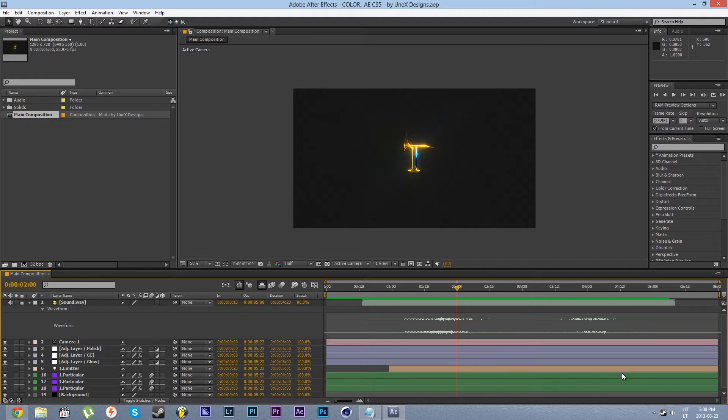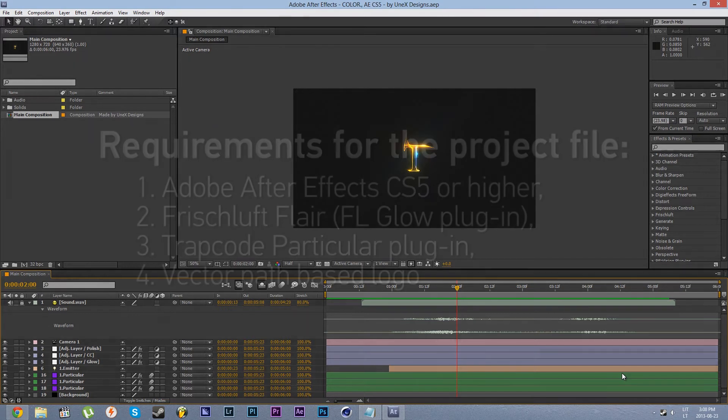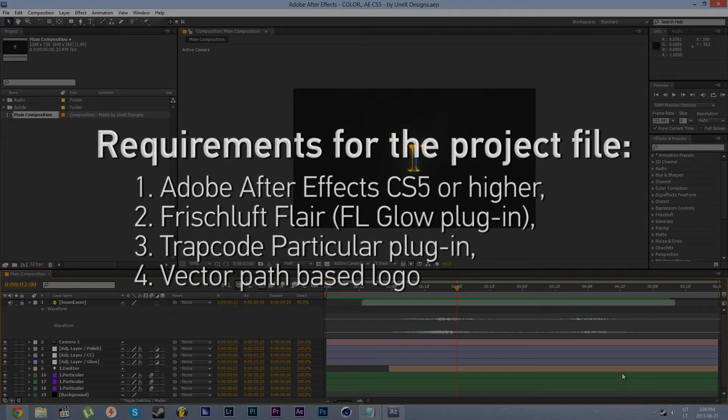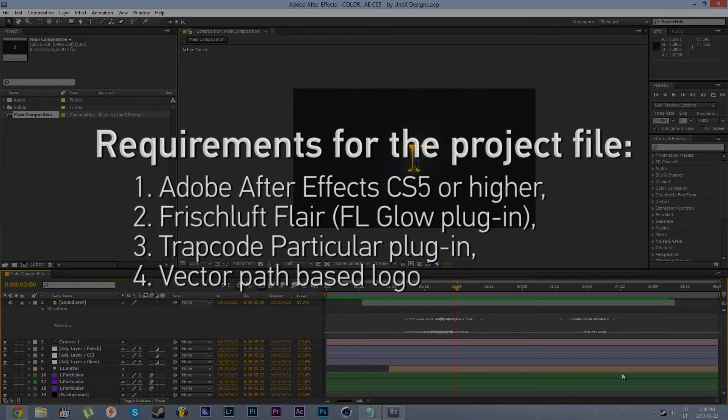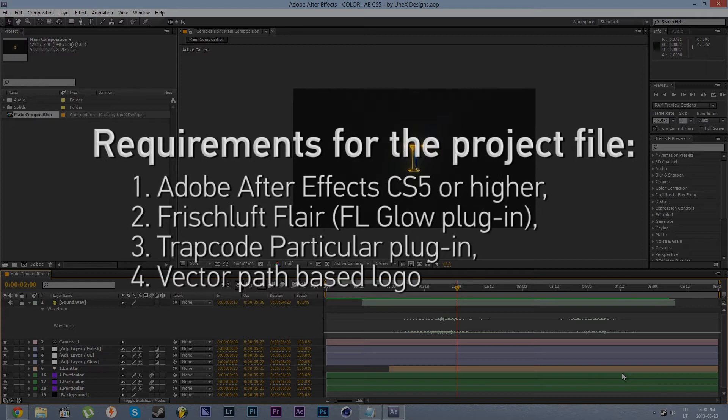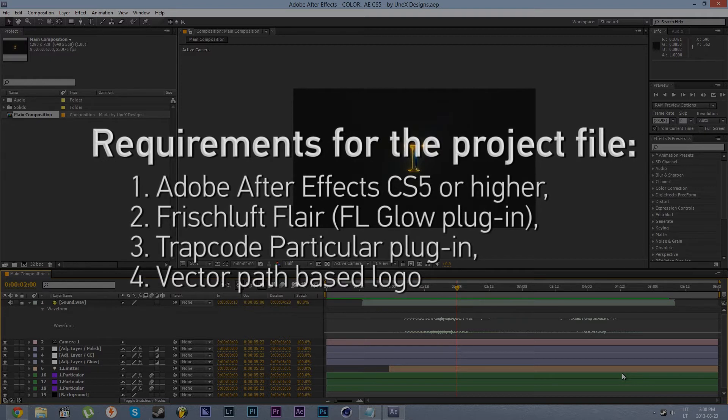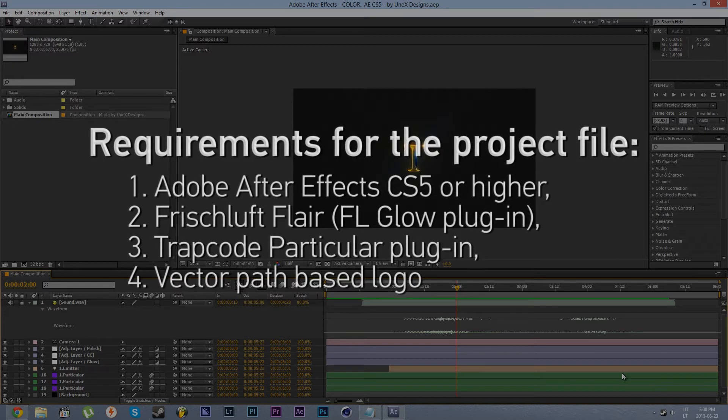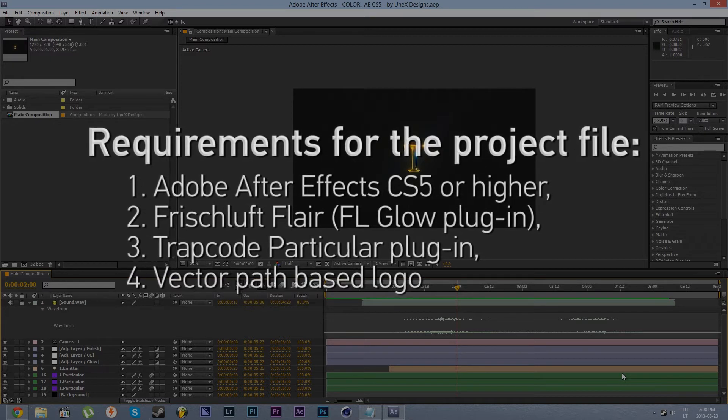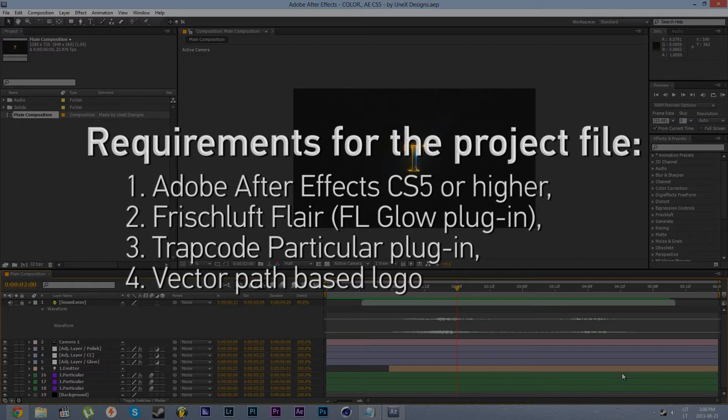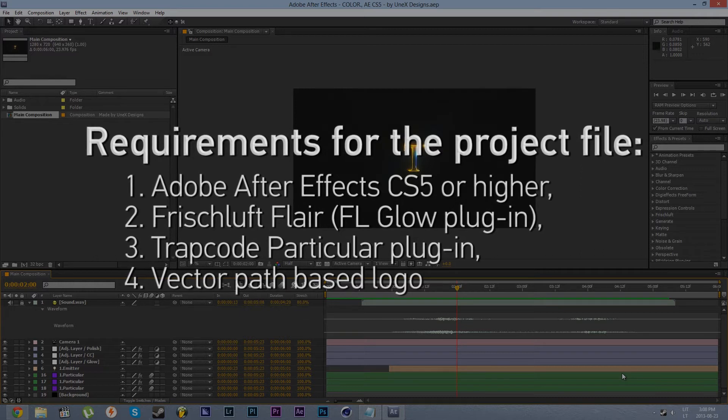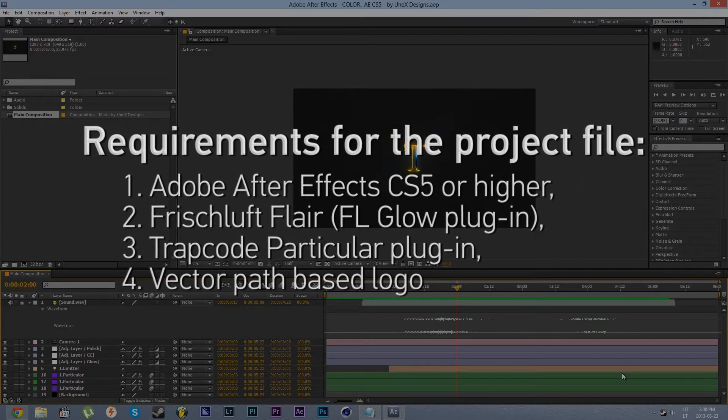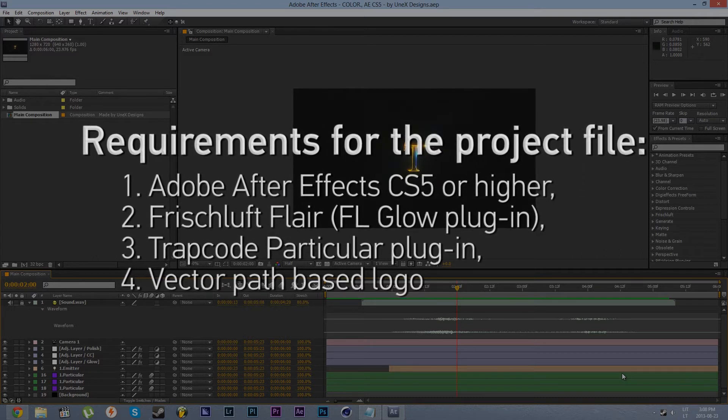Let's begin by taking a look at our preliminary requirements. First we will need Adobe After Effects version CS5 or higher, first up's Flare Packs globe plugin, a trapcode particular plugin and a vector shape or path based logo.